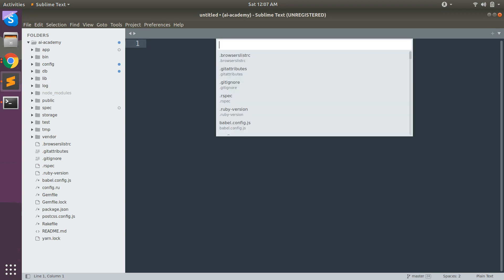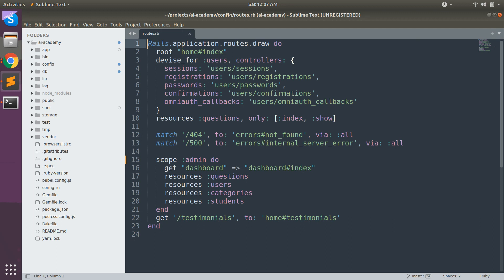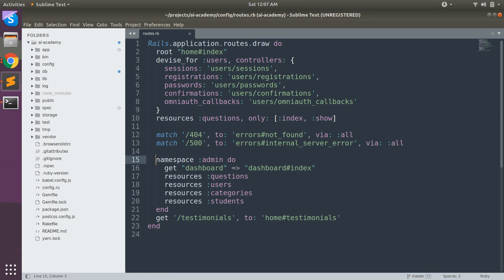Let me open my routes file here. You can see that I have this namespace routing where I use namespace admin and I defined some resources there. So what does it mean and why do we need that? Namespace routing is used when you want to organize your controllers under a specific namespace, or group a set of controllers into a namespace. For example, you might group a number of administrative controllers under an admin namespace and place those controllers inside app/controllers/admin directory.